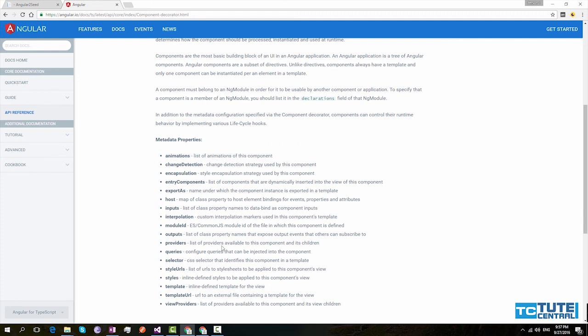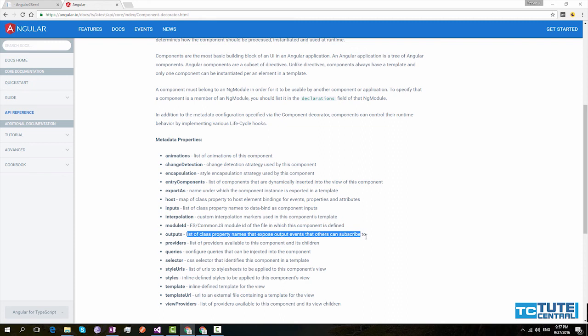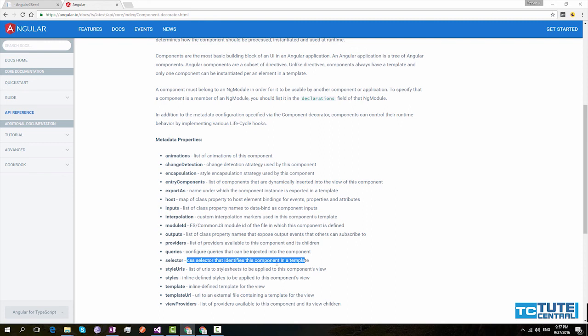Here you can see there are all these metadata properties and its description. So inputs list all the input properties that can be bound to our component. And output is used to provide output properties.